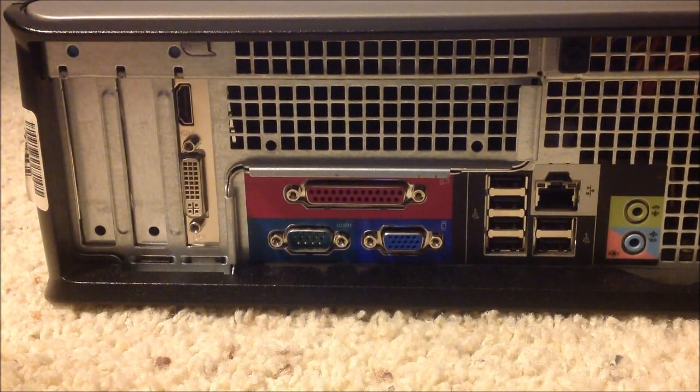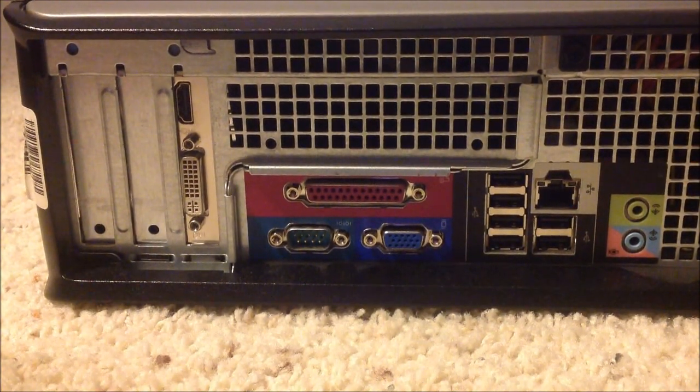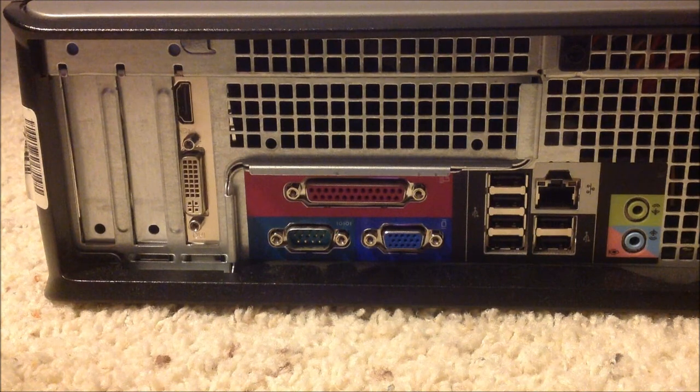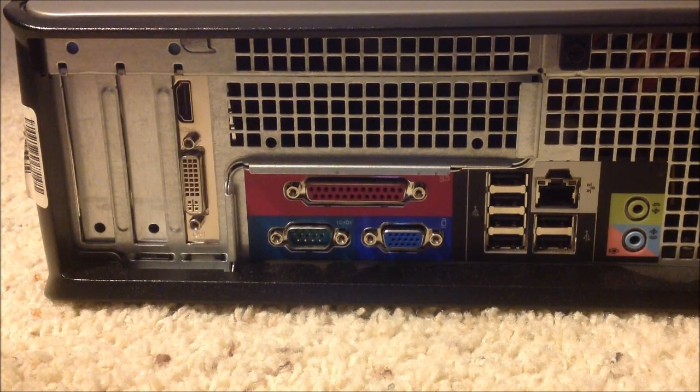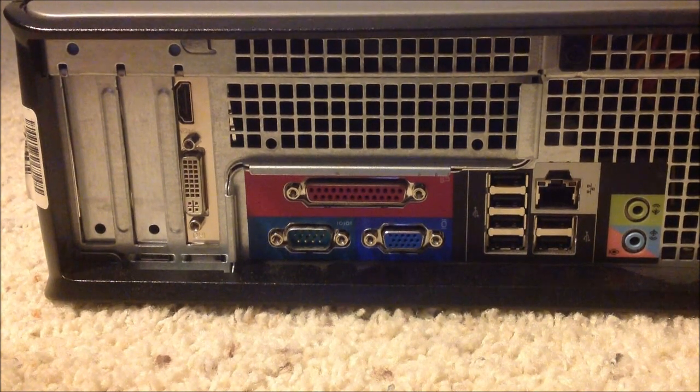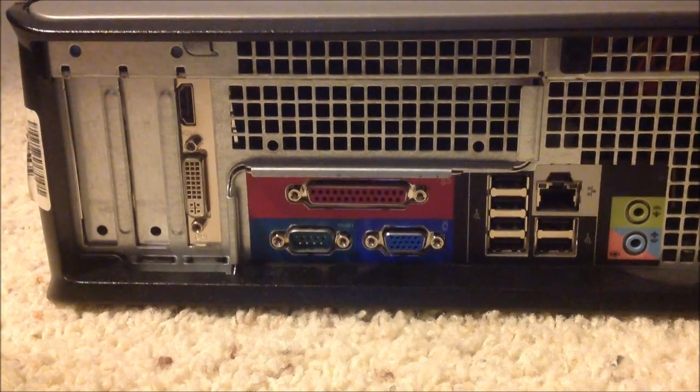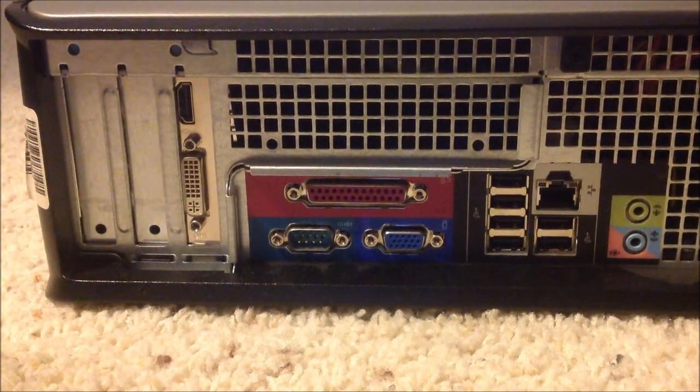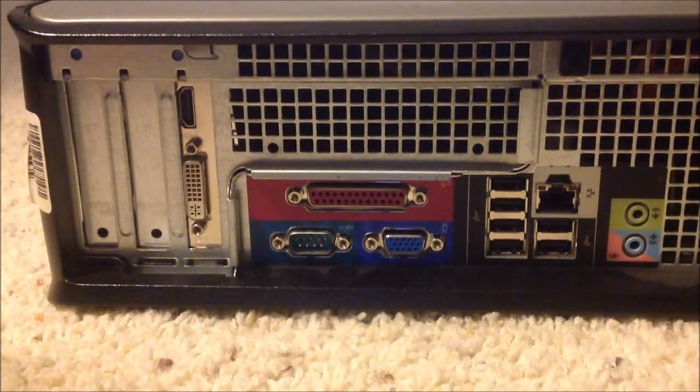This has been a how-to video installing a graphics card on the Dell Optiplex GX745. Any comments, questions below.